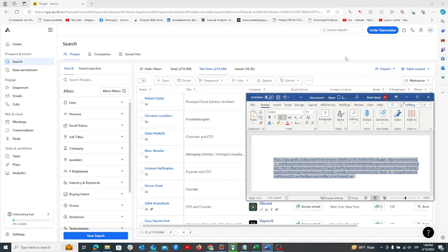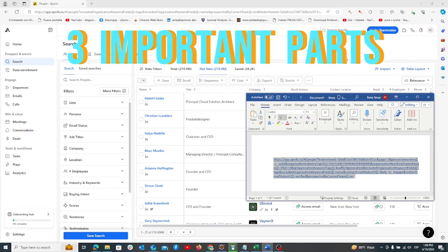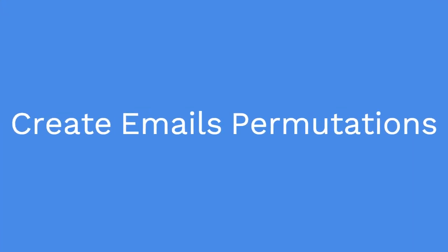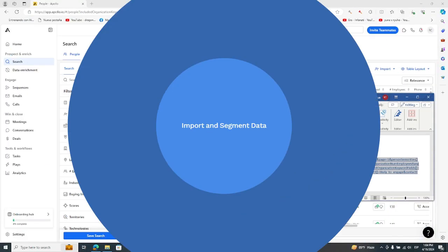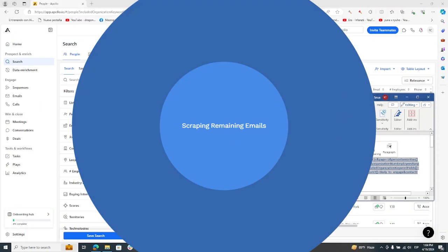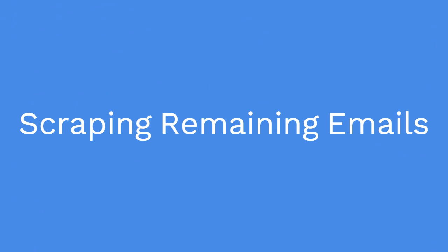This tutorial breaks down into three main parts: creating email permutations using the Apollo discovery tool and your paid Apollo account, importing the email permutations back into Apollo and retrieving the remaining emails, and scraping the remaining emails to complete your dataset.